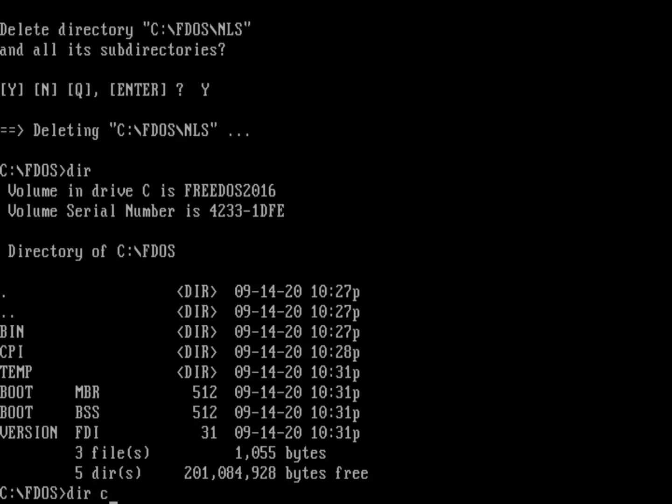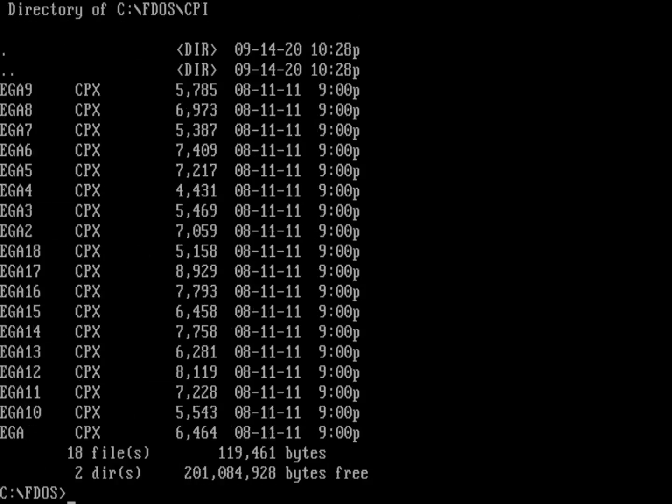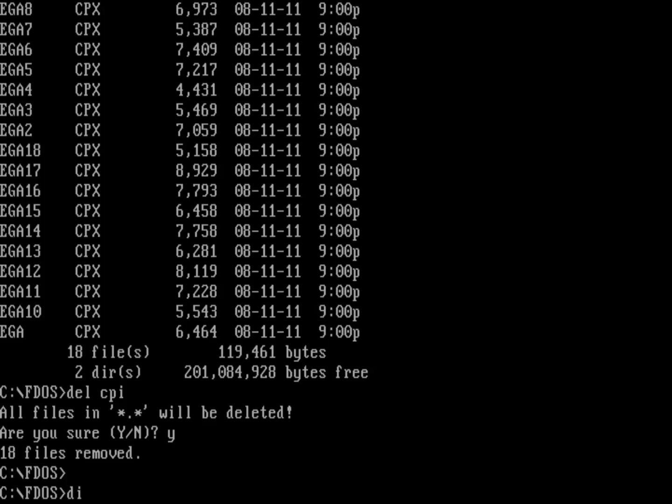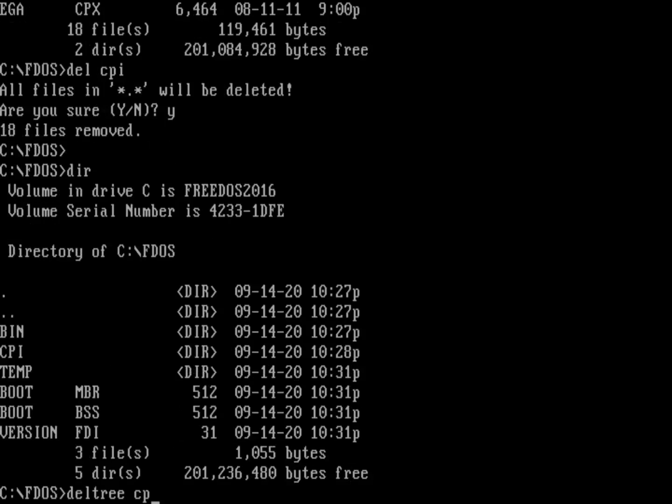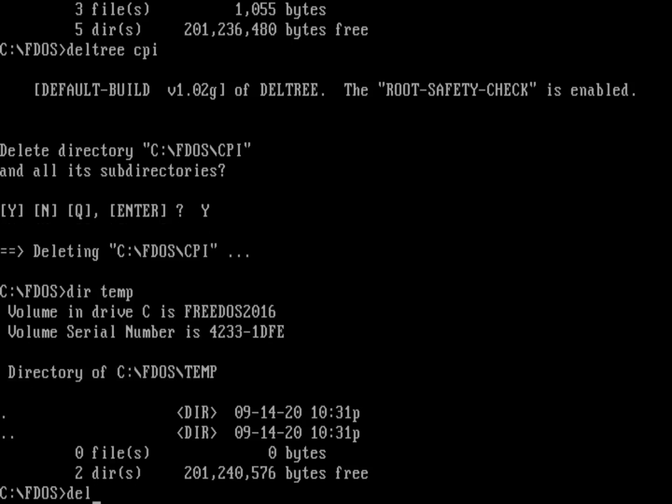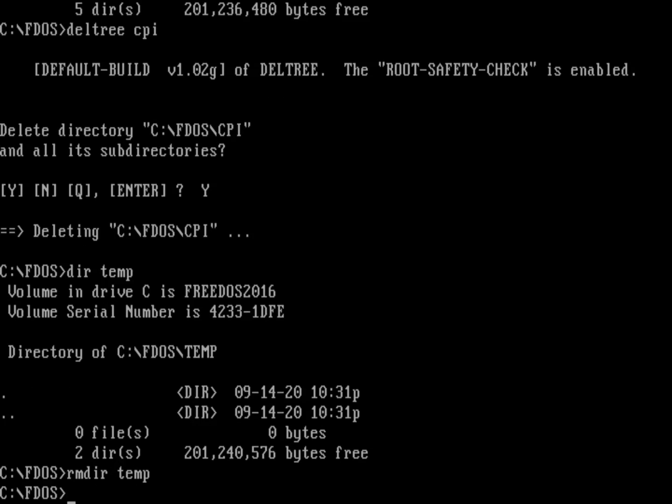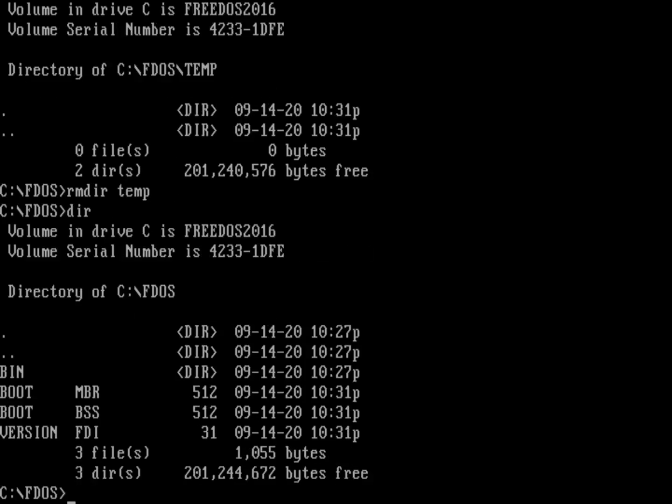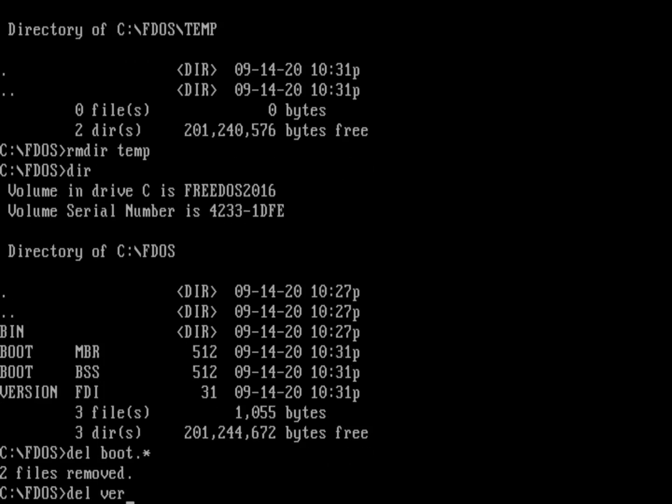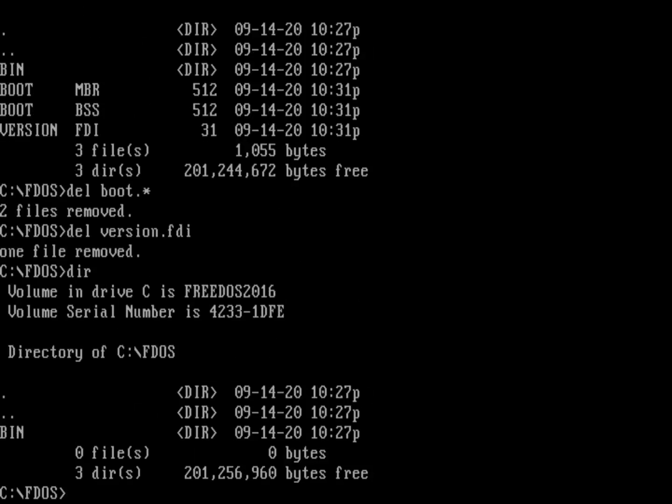What's in CPI? A bunch of files I don't need if I don't need to use those video modes. Let's delete CPI. What's in temp? Temp is just a temp directory. Right now there shouldn't be anything in there. We'll do remove directory on temp. That leaves some other files: an MBR file, a BSS file, and a version.fdi. Version.fdi is the version of the FreeDOS installer. None of these are files we actually need. Let's delete boot.star and version.fdi.